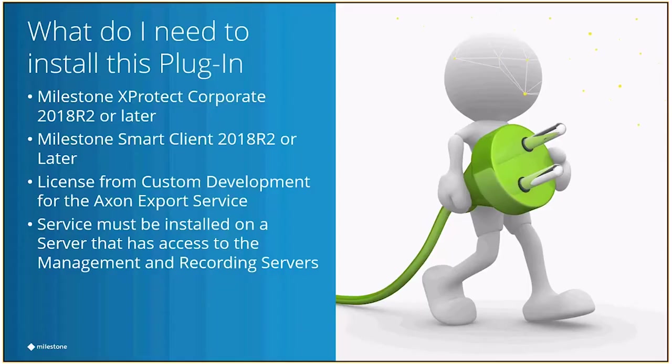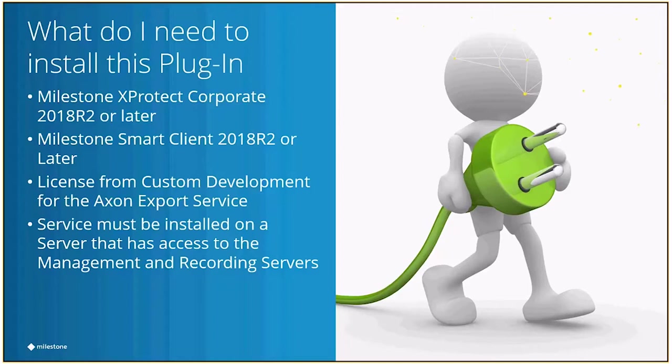So with that all being said, the next question is, what do I need in order to install this plugin? You do have to have a corporate license, and it has to be 2018 R2 or later. And the same thing for the smart client. You have to have 2018 R2 or later. Of course, you'll need to buy a license from Custom Development for the Axon Export Service.